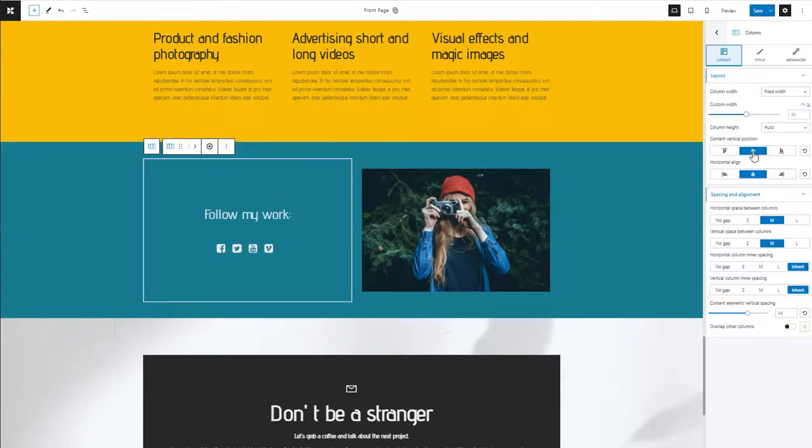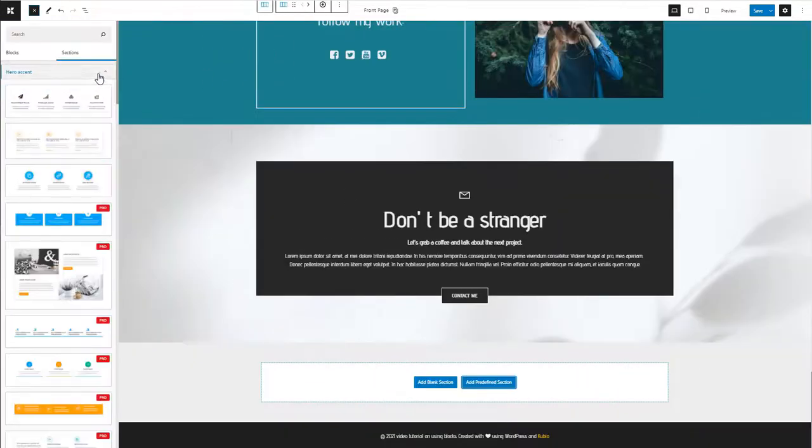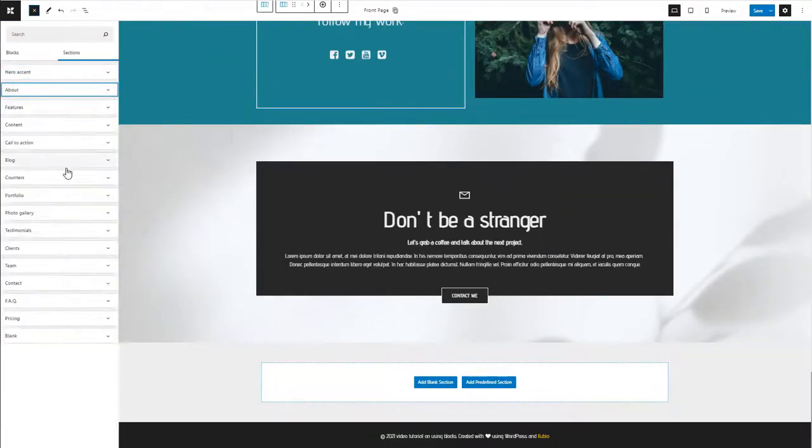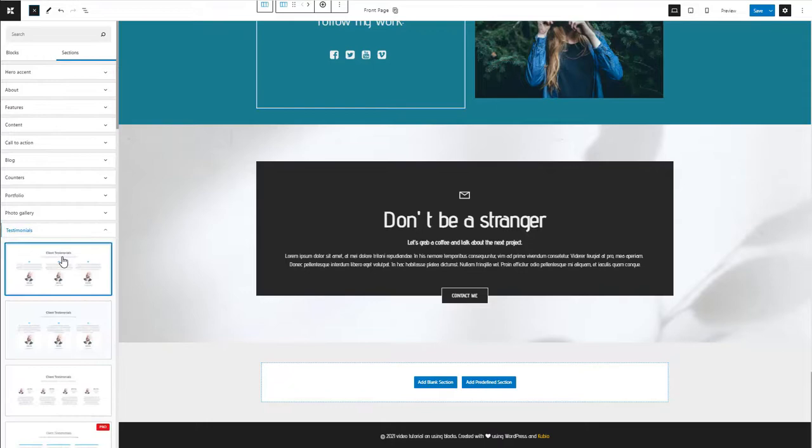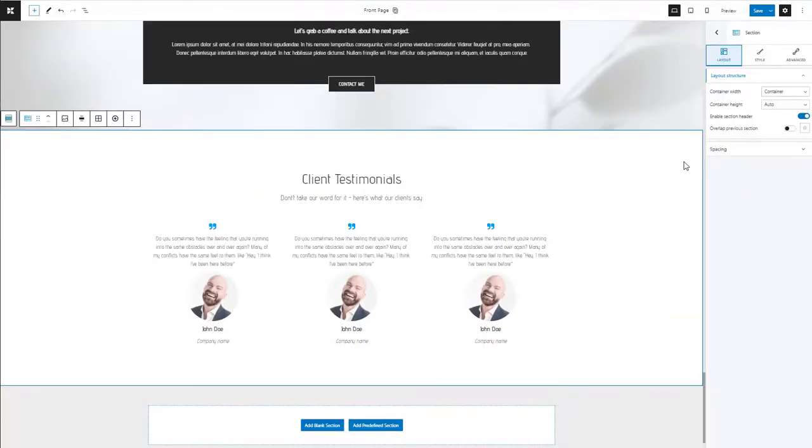You can also add a predefined content section. You can choose between team sections, hero, testimonials, clients, and more. You can style the section however you want.